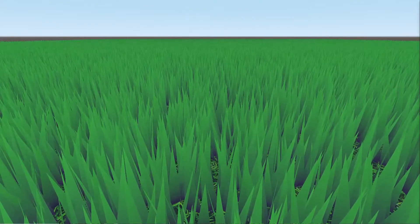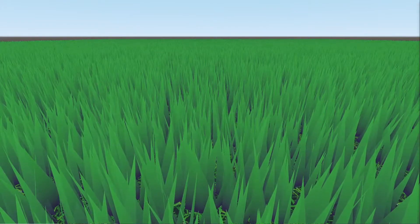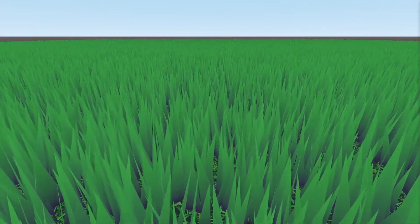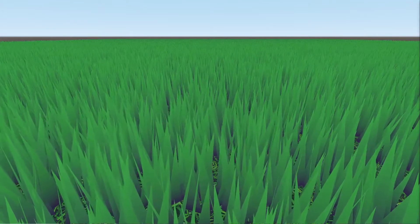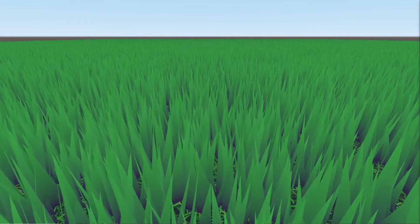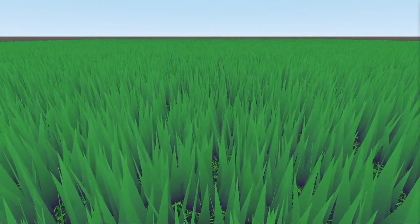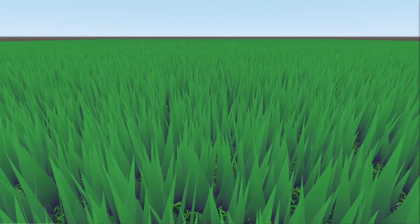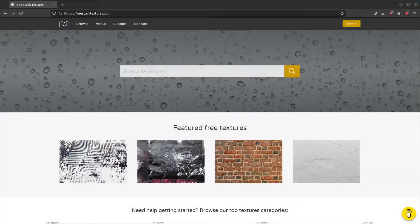Welcome to episode 5 of my Godot GDScript how-to series. Today we're going to create 3D grass that is swaying softly in the wind, so let's get started.